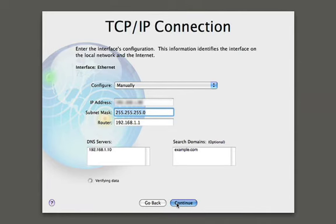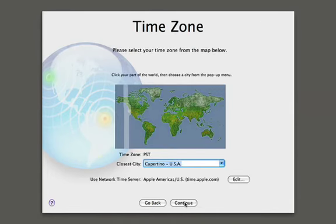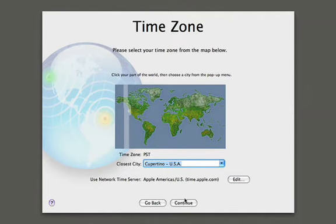It's going to go ahead and verify that networking information. And once it's done, it's going to come back and say this IP matches with this host name and computer name. And we'll click continue. We'll also need to tell the server which time zone it's in. So we're in Cupertino. We'll click continue there.